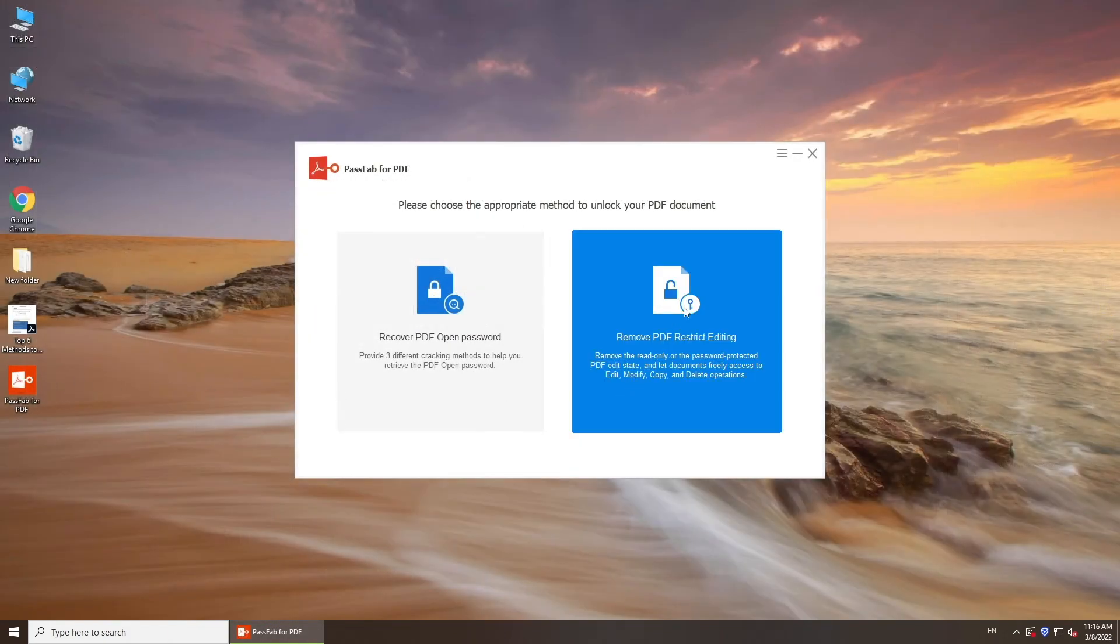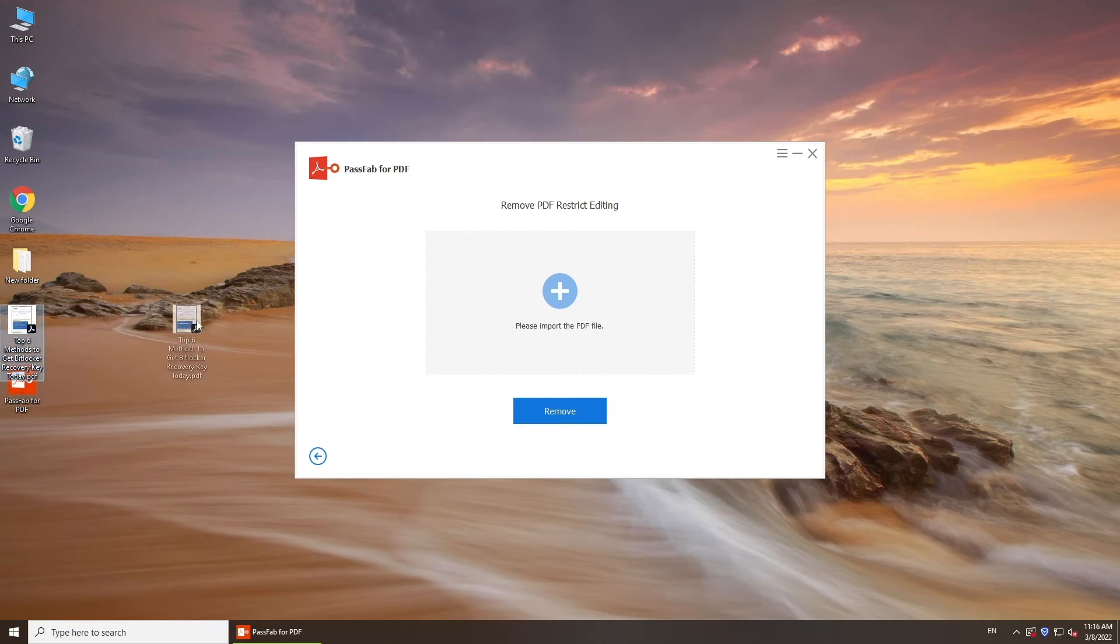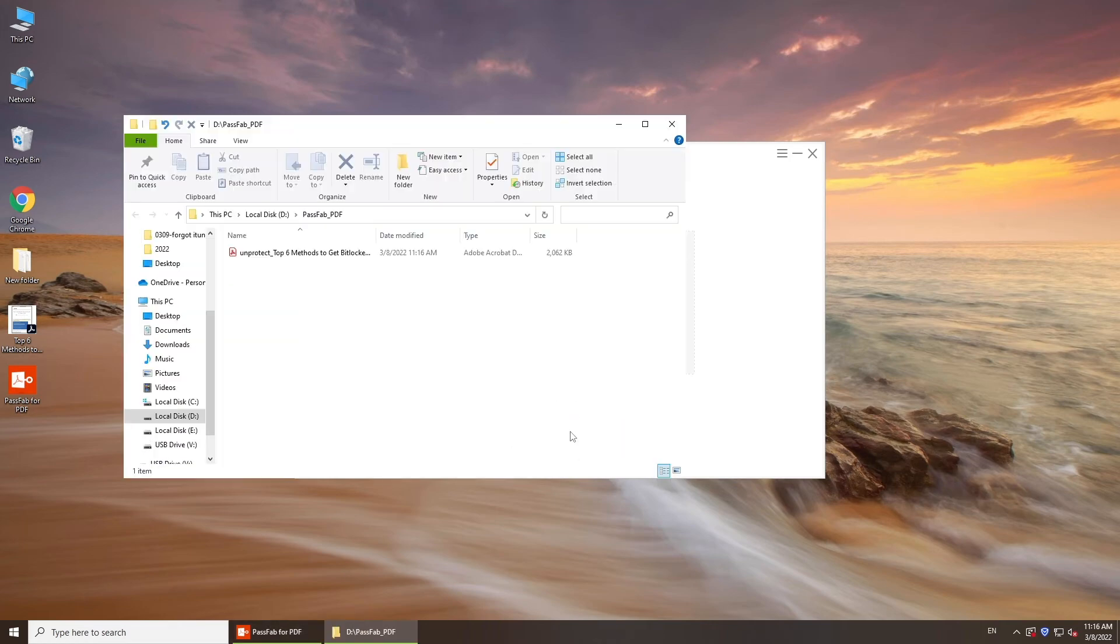Click Remove PDF Restrict Editing. Add your PDF file. Now, press Remove button. You will get password removed PDF immediately.